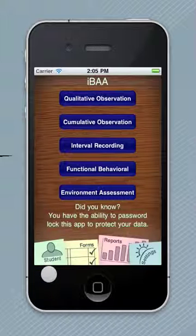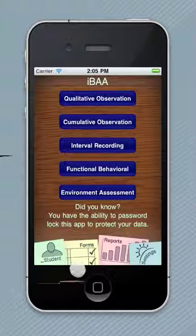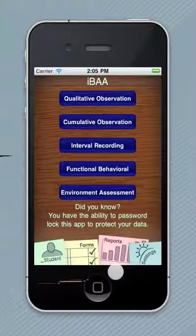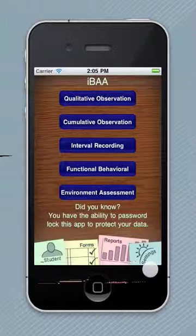As you're looking to populate information, you can put in student information. You can create customized forms for each of these reports. You can also get to report data, including graphs and exporting that data, and also modify the settings.